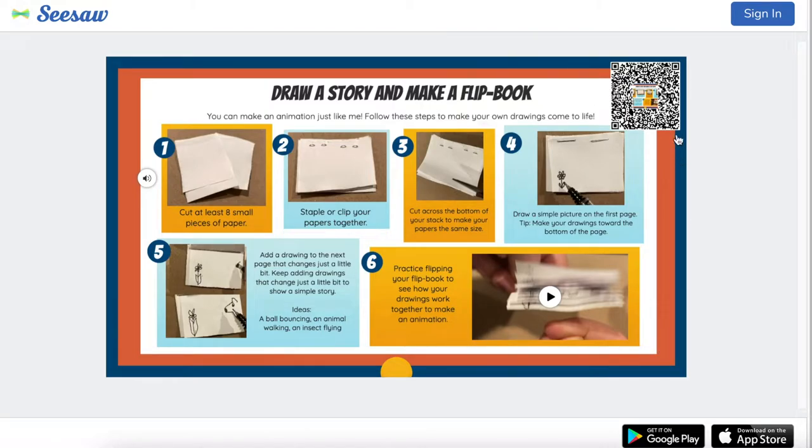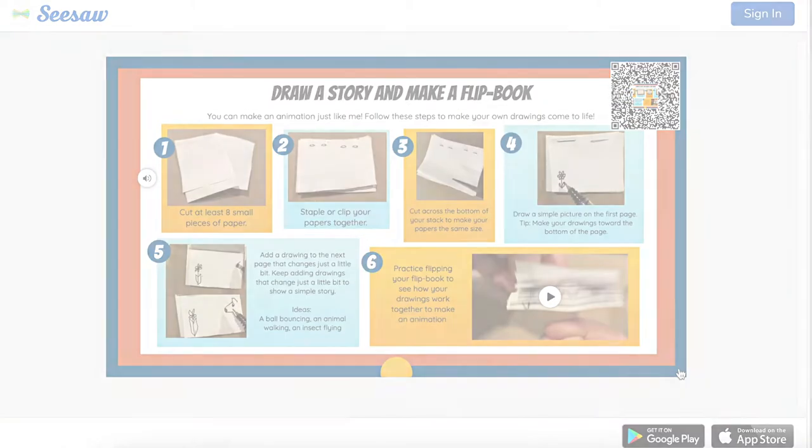Today we're going to be learning about interactive posters, how to make them, how to use them, and how they can make your classroom amazing.